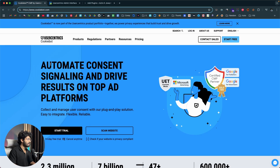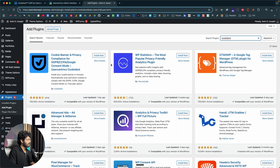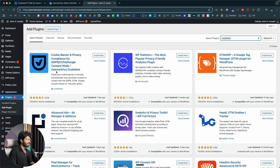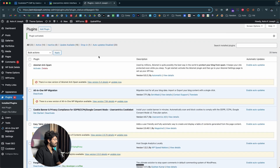They have a WordPress plugin that you can directly add. All you're going to do is search for Cookiebot and hit enter. All you need to do is install the first one that says 'Cookie Banner and Privacy Compliance for GDPR, CCPA, Google Consent Mode' — that is Usercentrics Cookiebot. I'll go ahead and click the install button. More than 100,000 plus WordPress websites currently use this plugin. Now I'll click on activate and the plugin is installed.